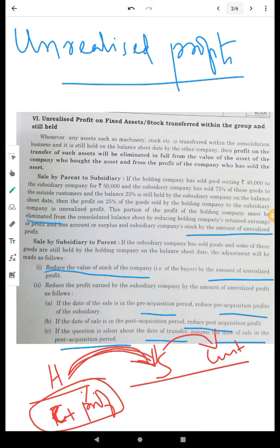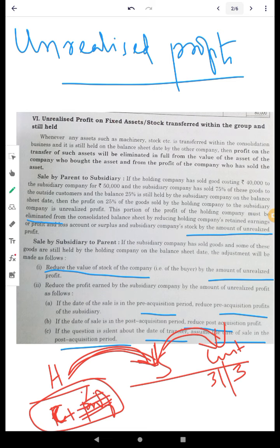The subsidiary company sells to the customers. As at 31st March, for example, the accounting records show the customer still holds the stock. That stock is unsold, so the profit is not yet realized in the holding company. The unrealized profit is added to the books of account and must be removed from the current profit.